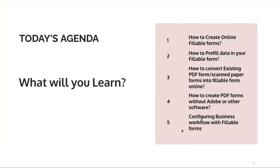How to convert existing PDF form or a scanned paper form into a fillable form online. How to create PDF forms without Adobe or other softwares. And configuring business workflows with fillable form. Let's deep dive into each section one by one.